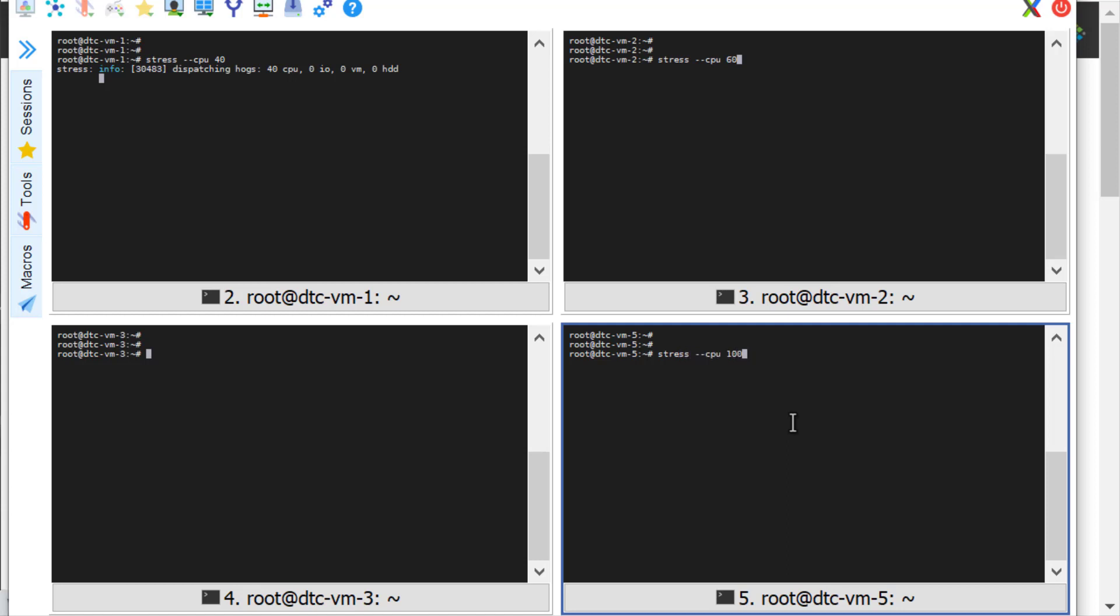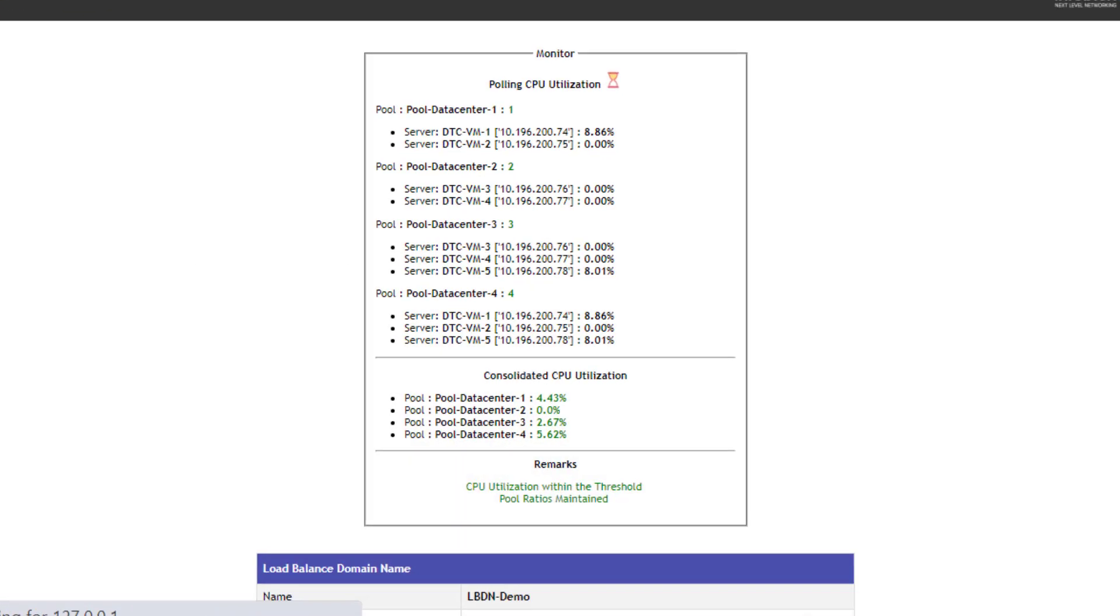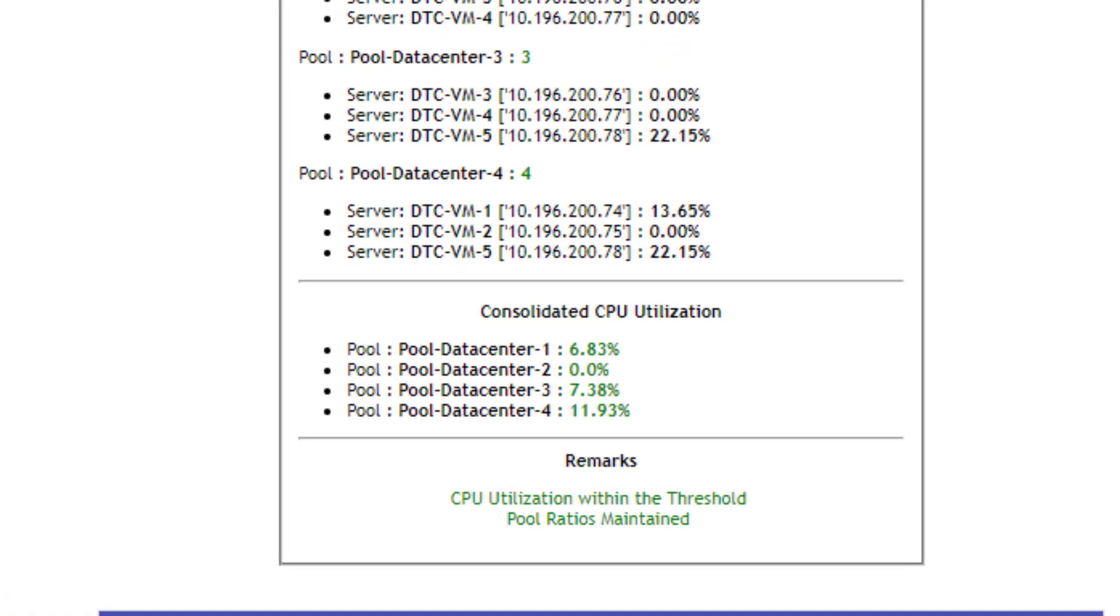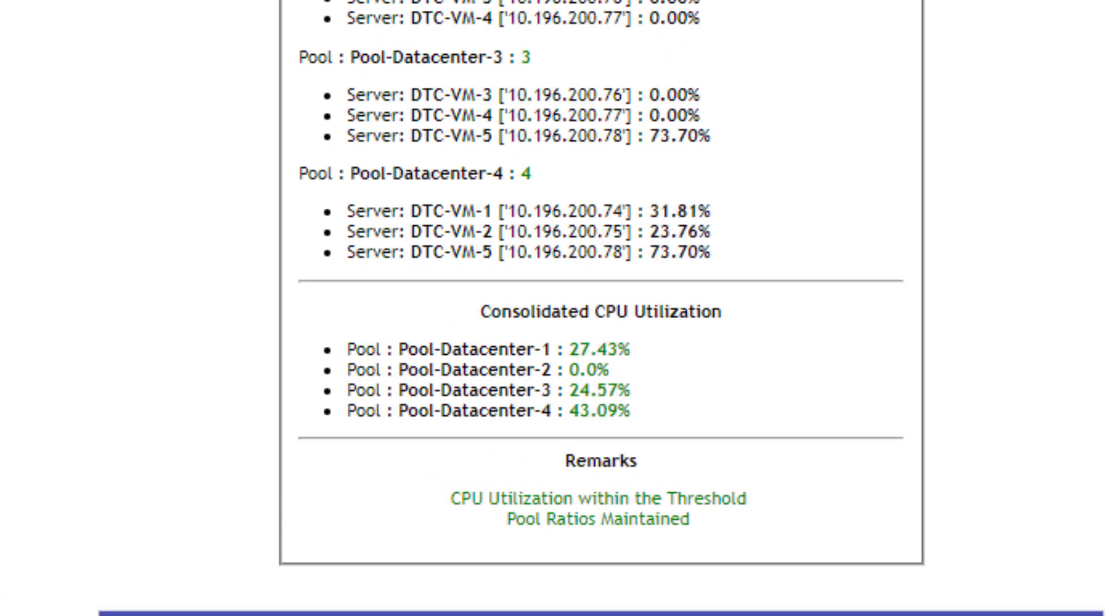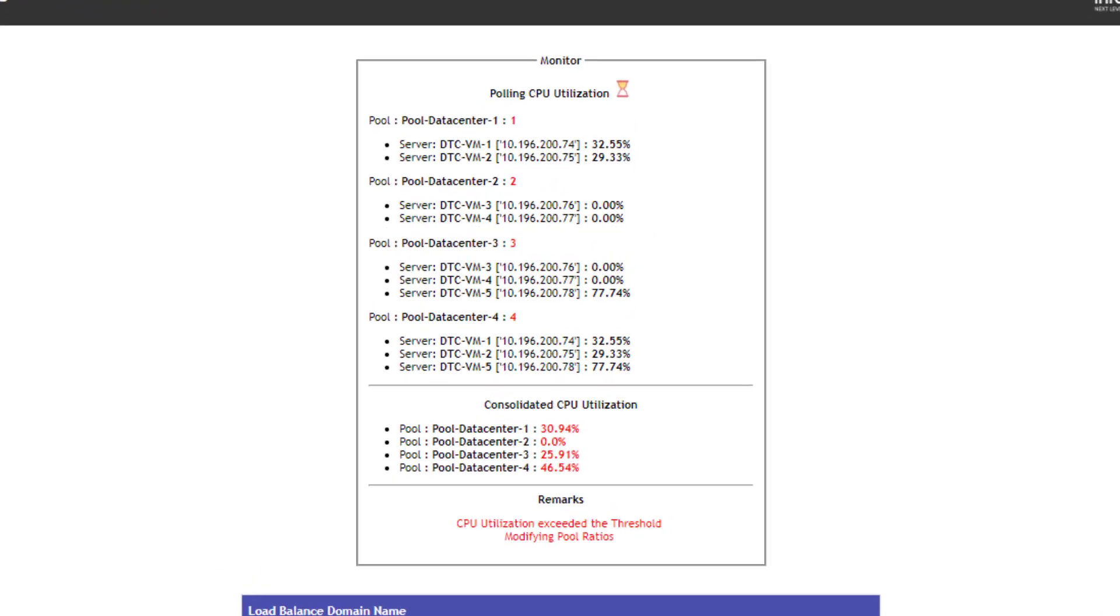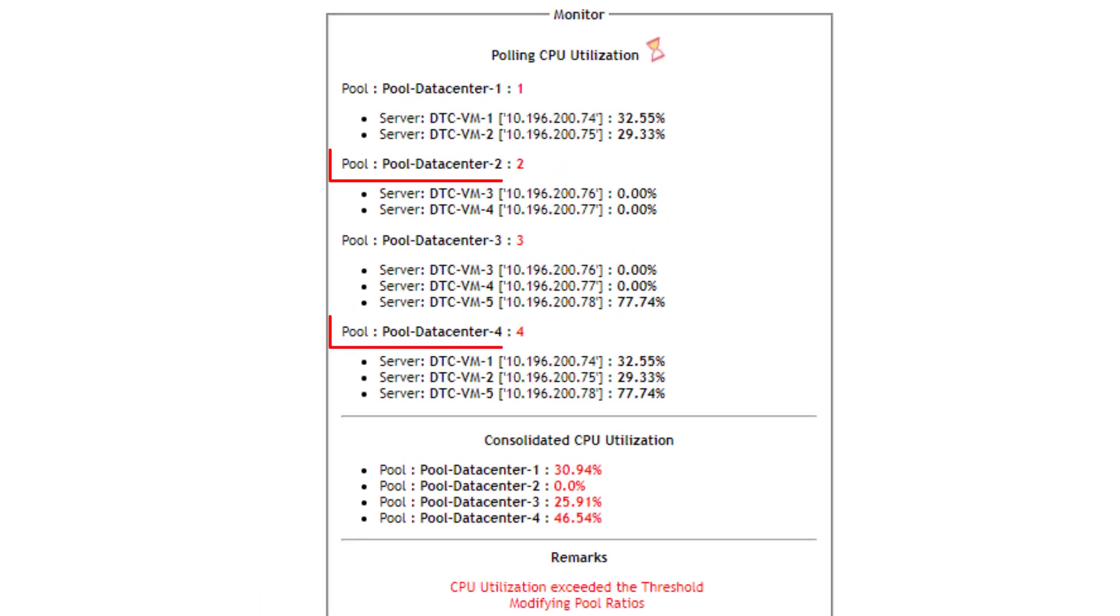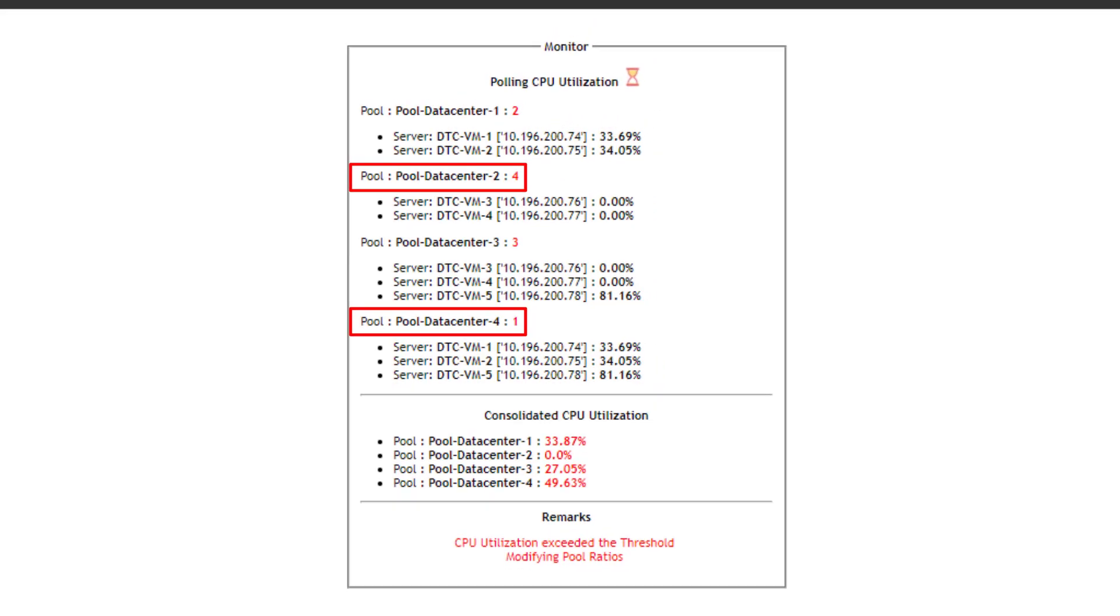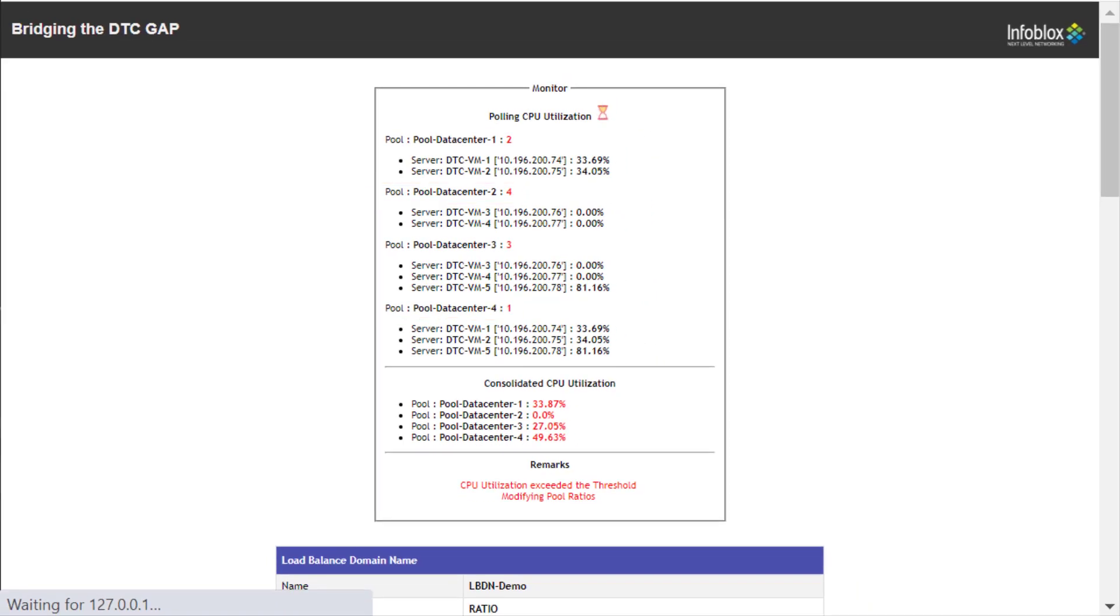We can see the monitors going up on the screen. When the threshold is reached, the ratios are modified to an optimum configuration in a predictive way where the pool having the least load will receive maximum queries, i.e., maximum ratio will be assigned to it.